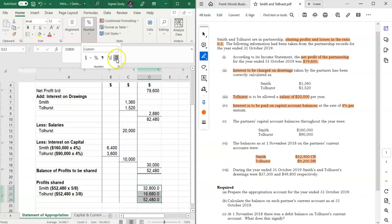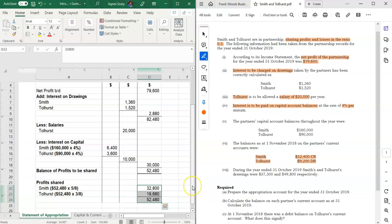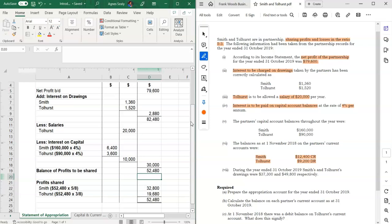In this video we looked at the statement of appropriation and briefly demonstrated how that statement is prepared: you add interest on drawings, subtract salaries, subtract interest on capital, and the remaining profit is shared among the partners in their profit and loss sharing ratio. Thanks for watching — don't forget to like this video and subscribe to the channel.